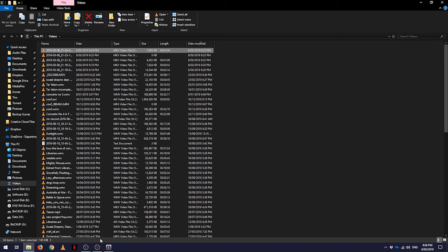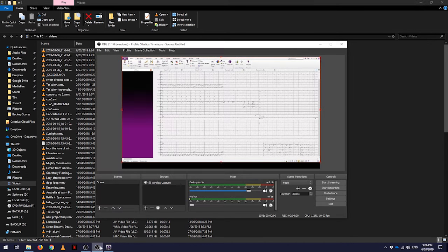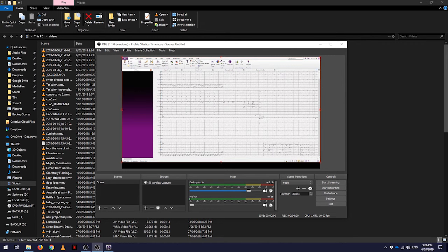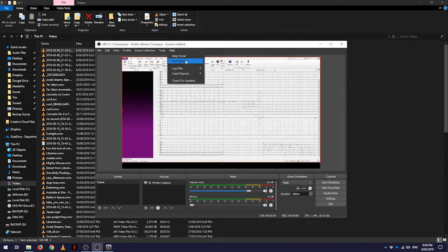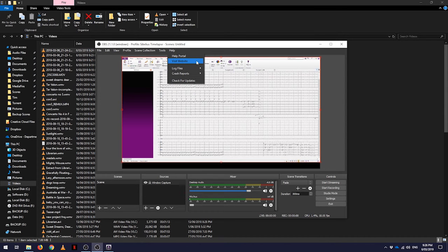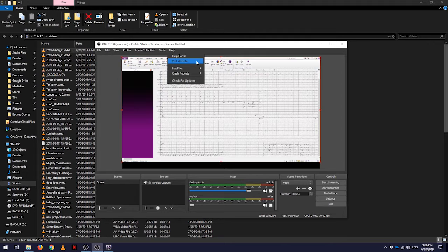So that's a very quick look at how to use the OBS software. If you go to their website, there is a lot of useful information about it. You can get the latest version, there are tutorials and so on and so forth. Thank you very much.